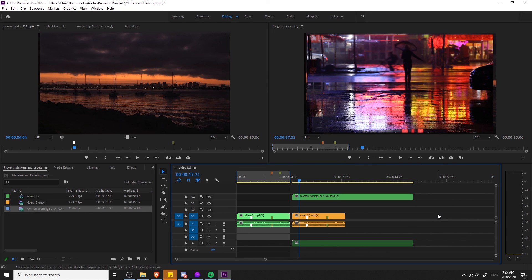So that's pretty much it for using markers and labels inside of Adobe Premiere. I hope that this video has helped you guys out a bit. I've been Chris, thanks for watching, and I will see you in my future video content.